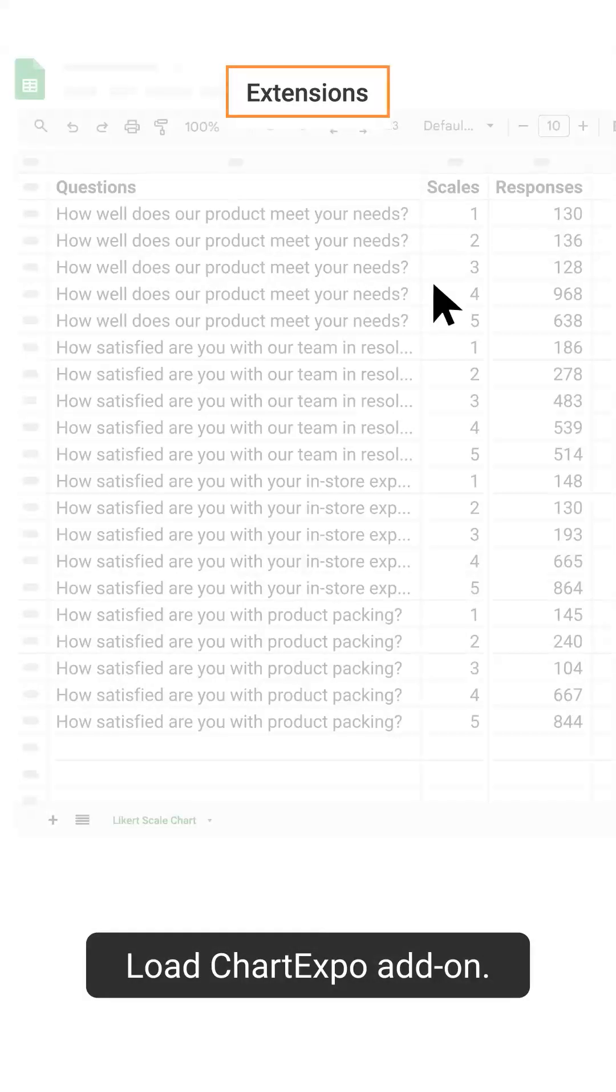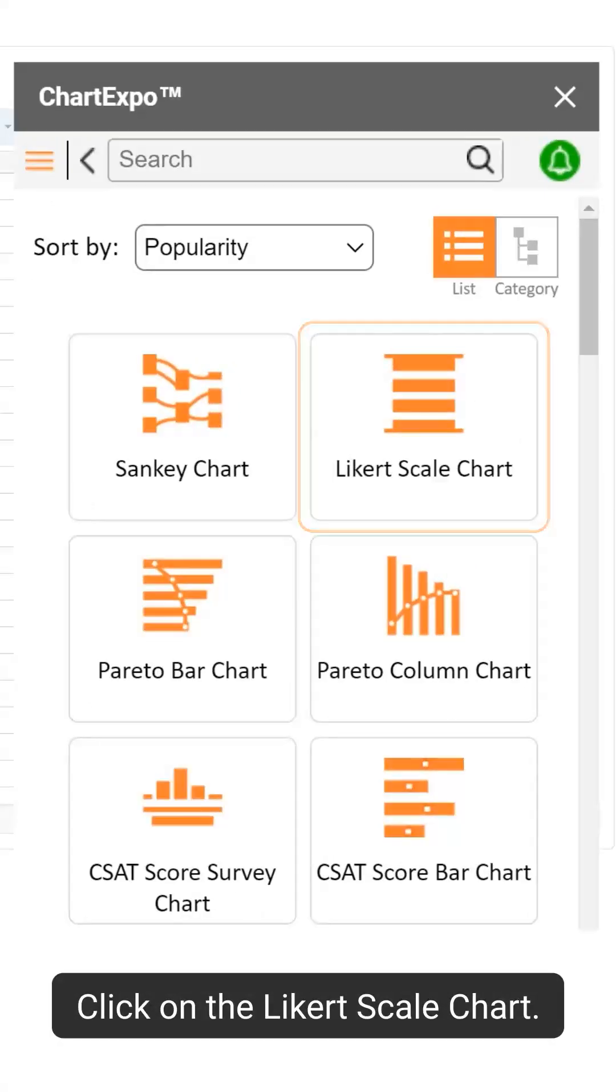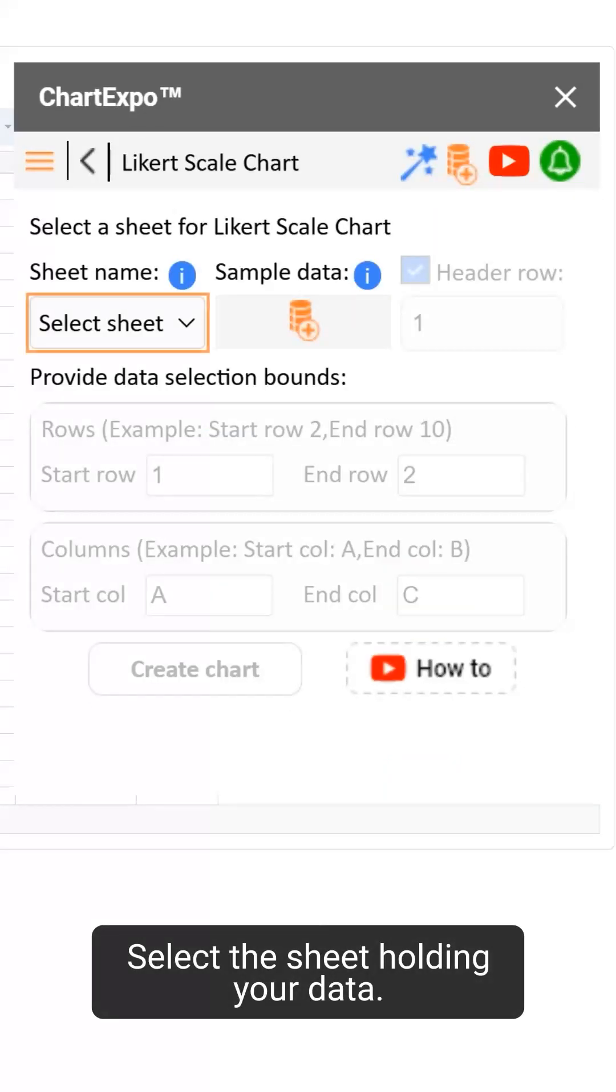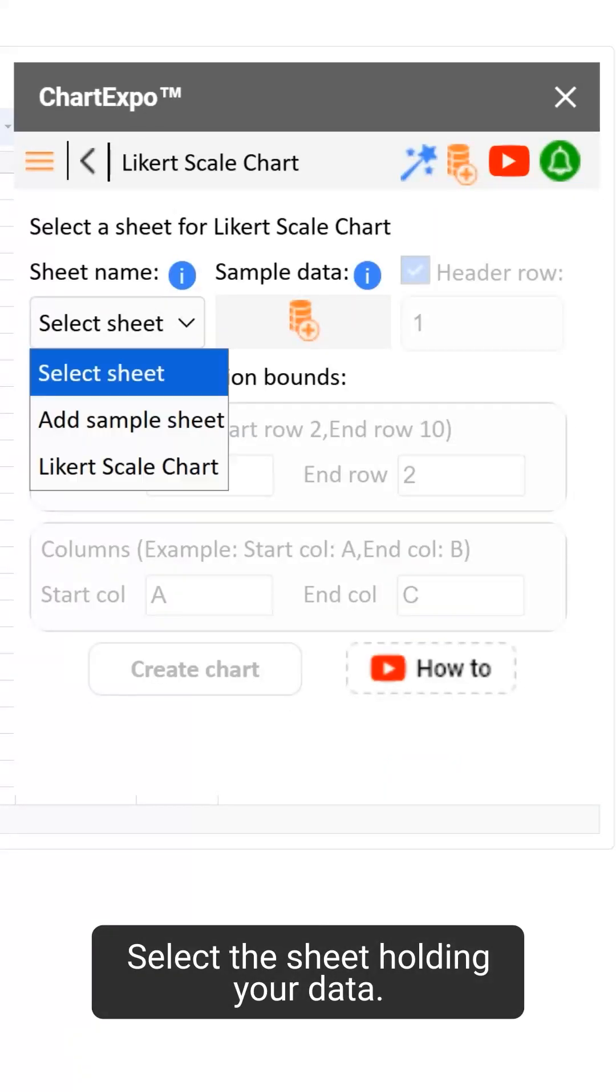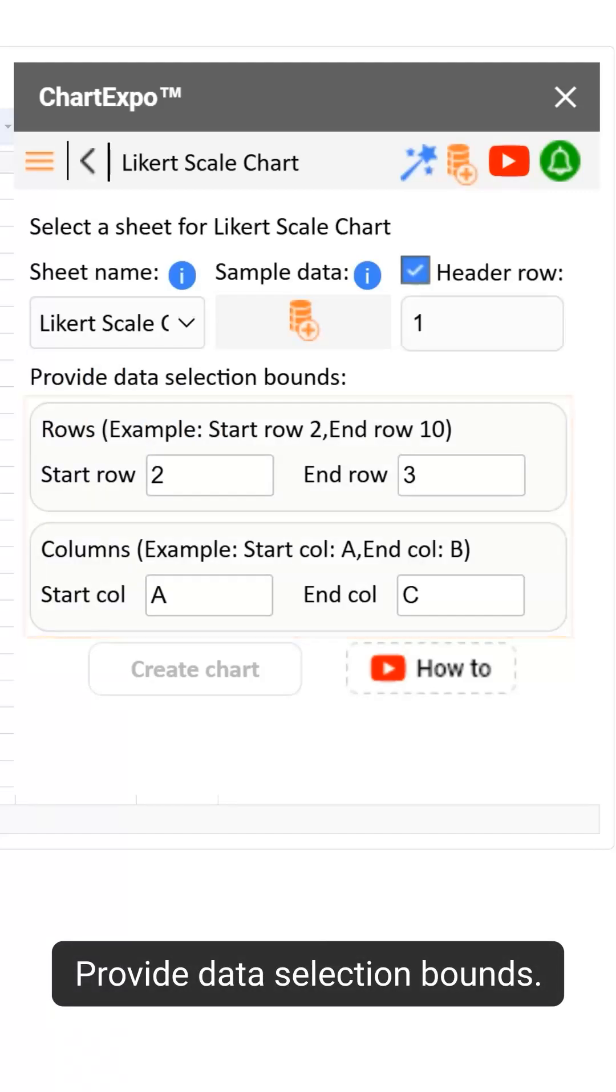Load ChartExpo add-on. Click on the Likert scale chart. Select the sheet holding your data. Provide data selection bounds.